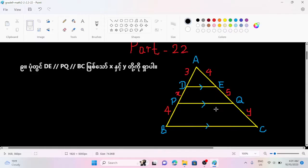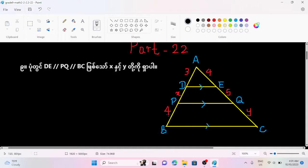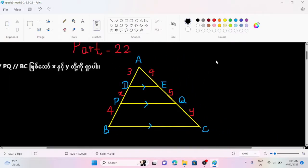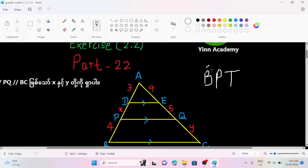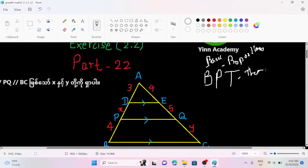Let's use BPD to write BPD. In BPD, we have basic — B is Proportionality. Basic Proportionality.